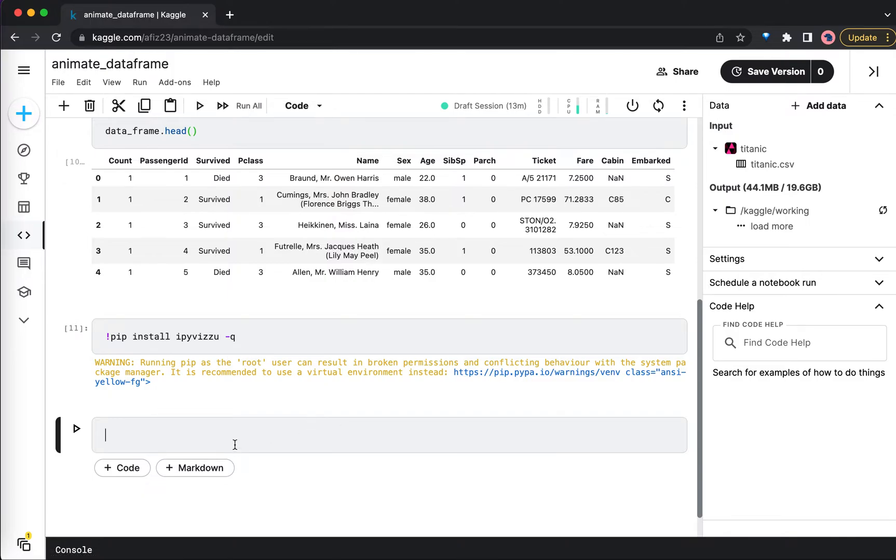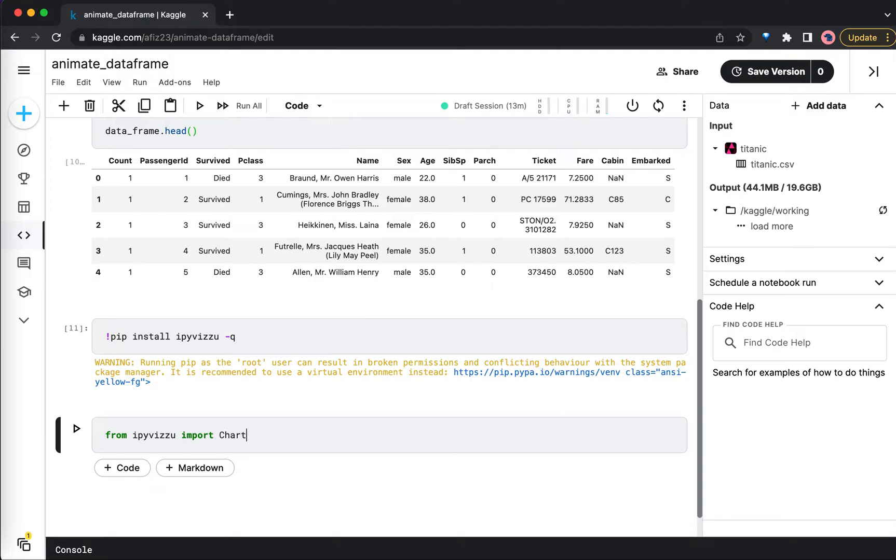Yeah, it's done. So first we need to import Chart, Data, and Config from this ipyvizzu library. So I will be doing: from ipyvizzu import Chart, Data, and Config.